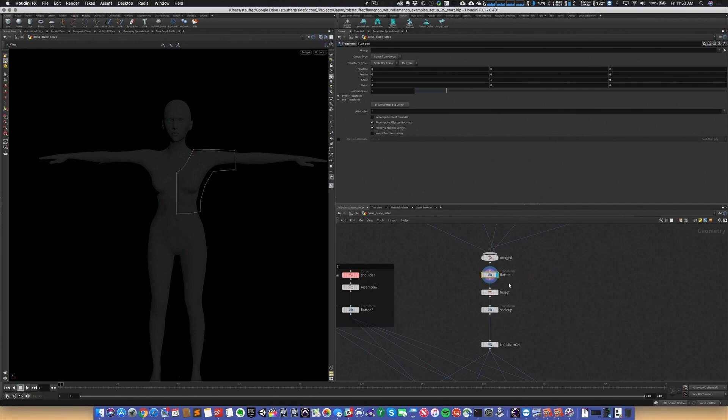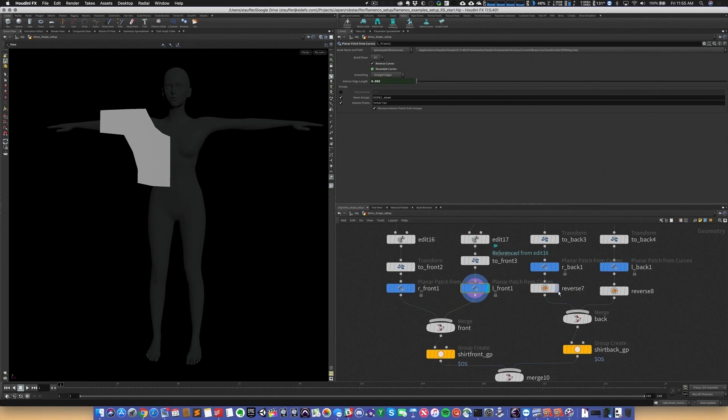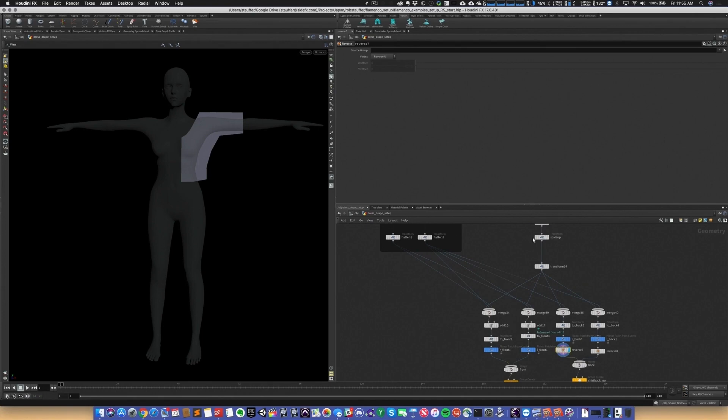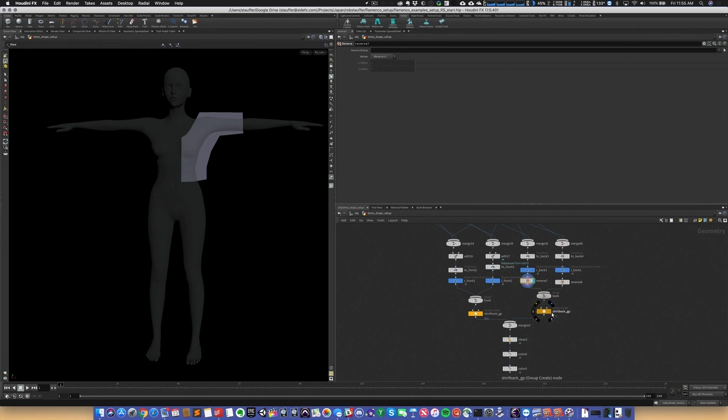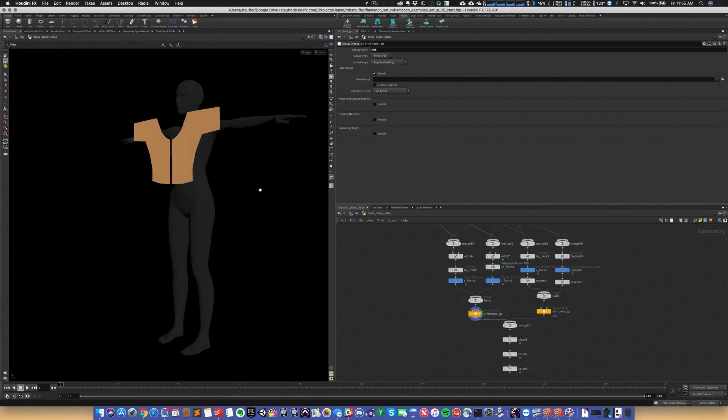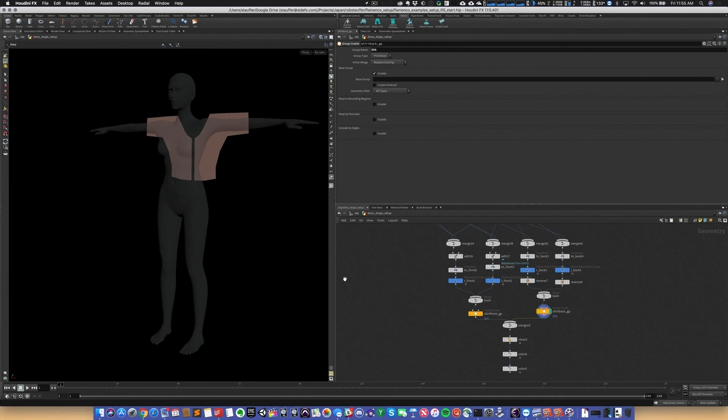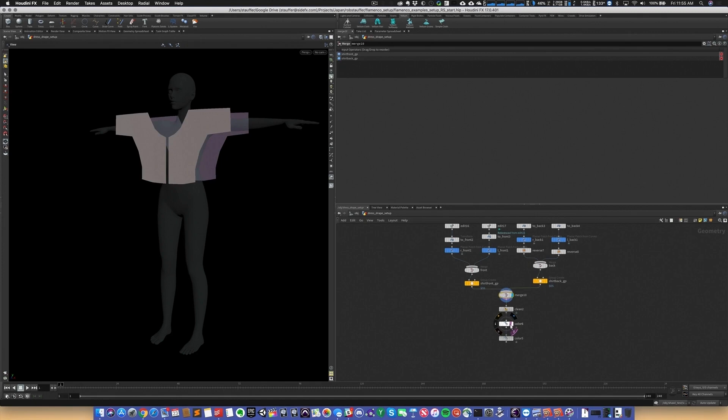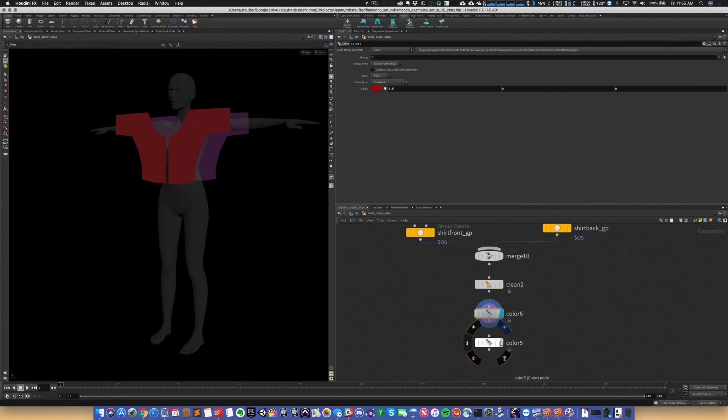Now I'm going to take that panel I've already created and in a procedural way make three more of them — one for each side of the front and one for each side of the back — all based on that original pattern. We create groups for the front and the back, and add a little bit of color with a darker red for the seams so we can see those.